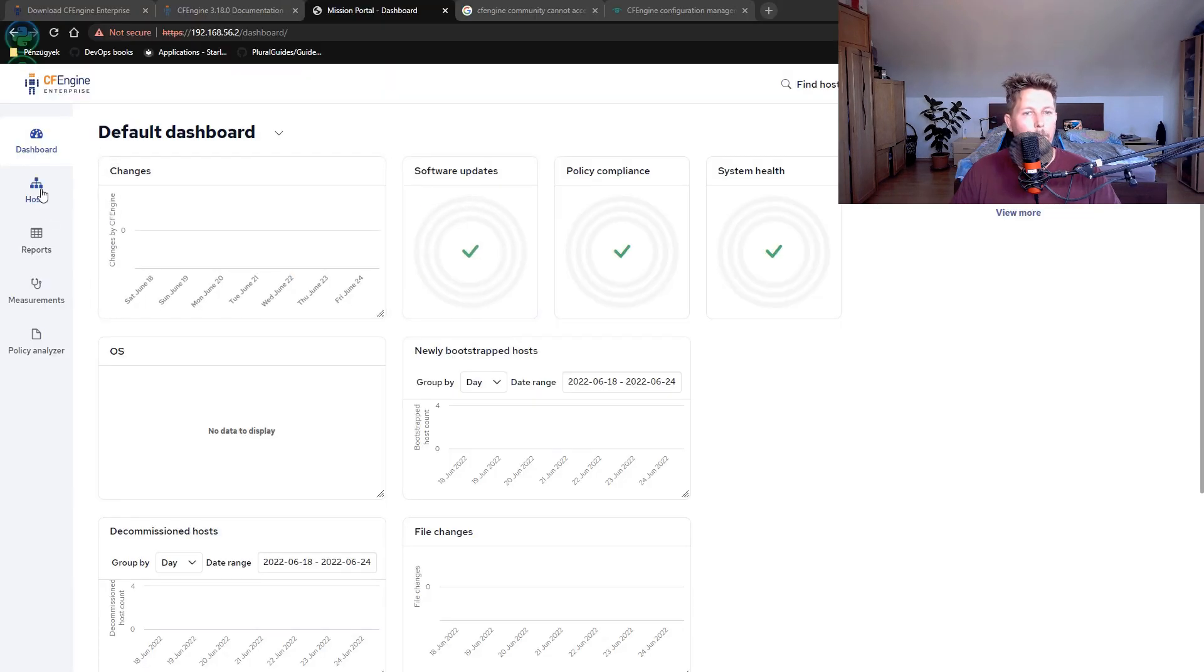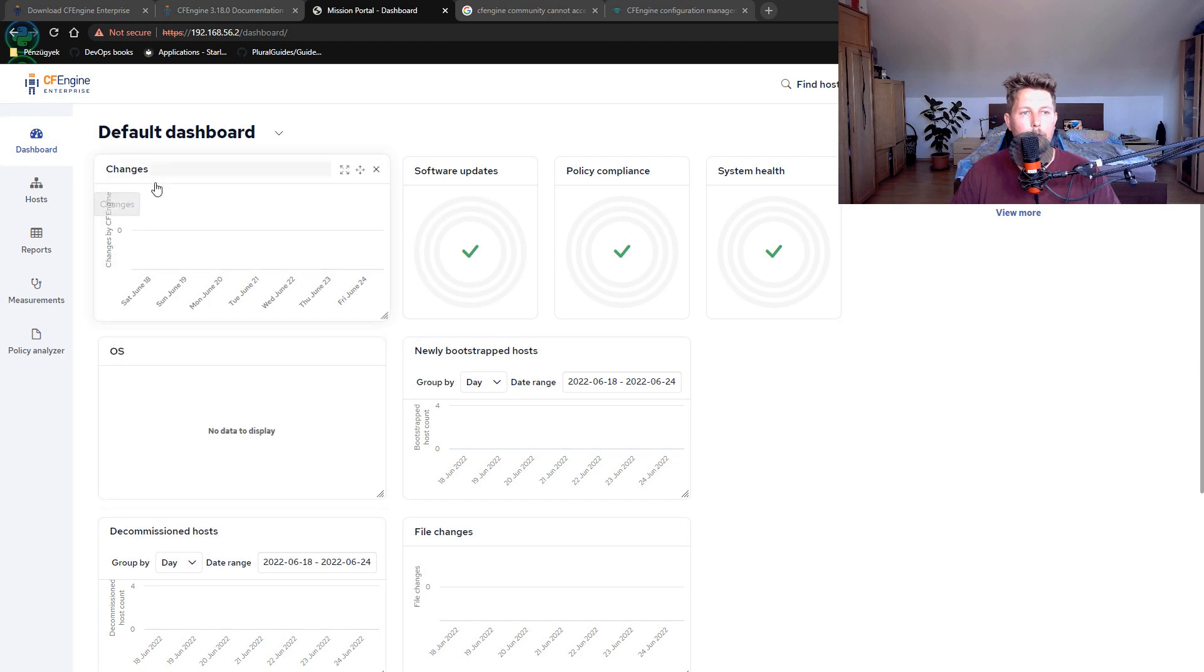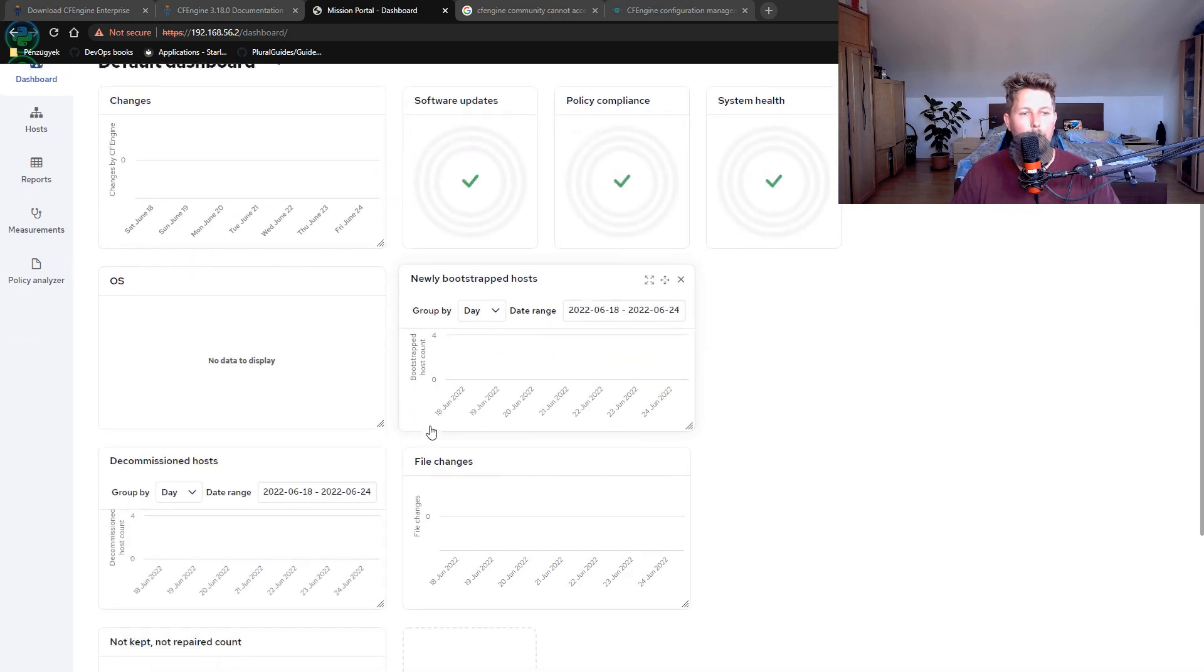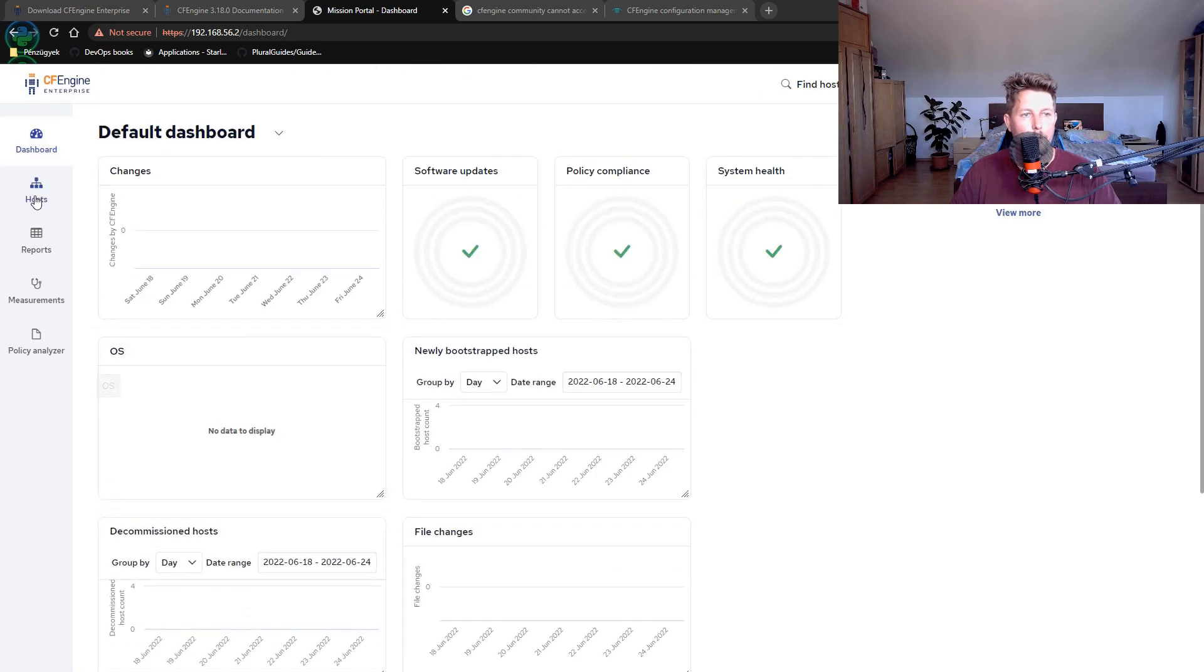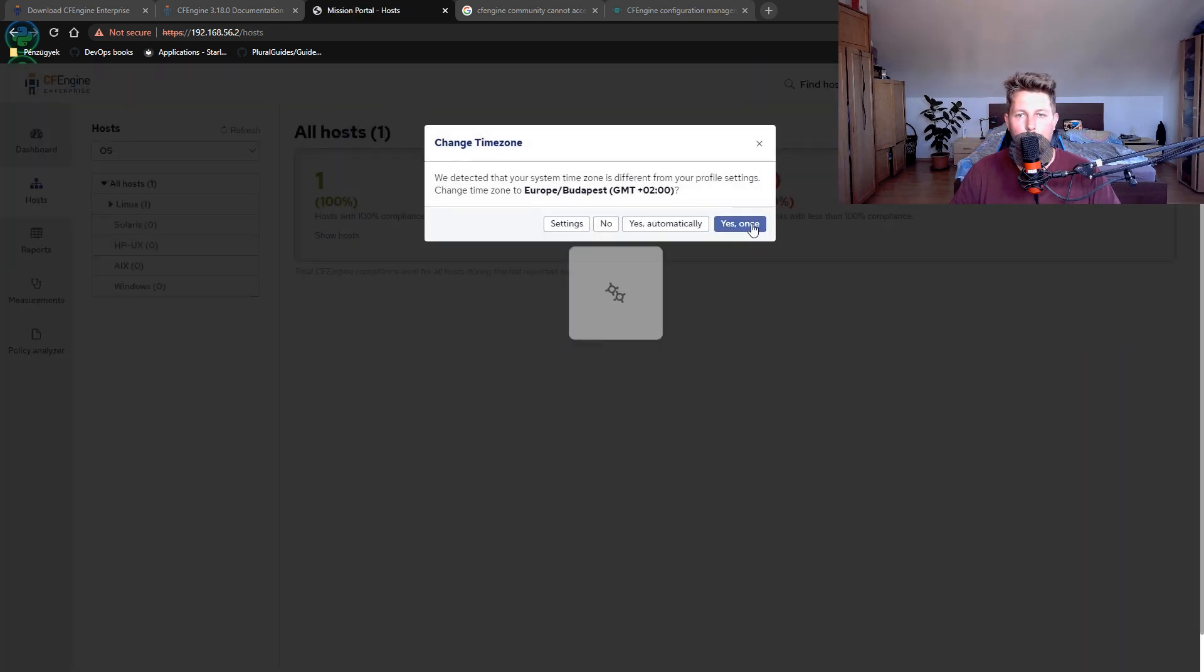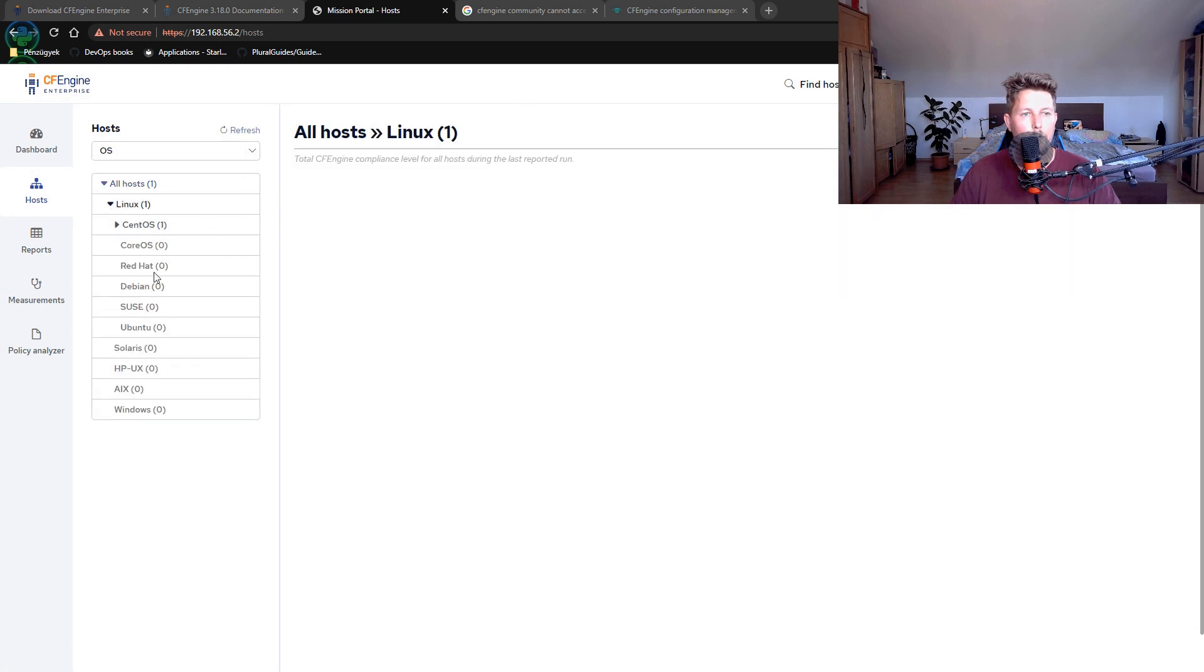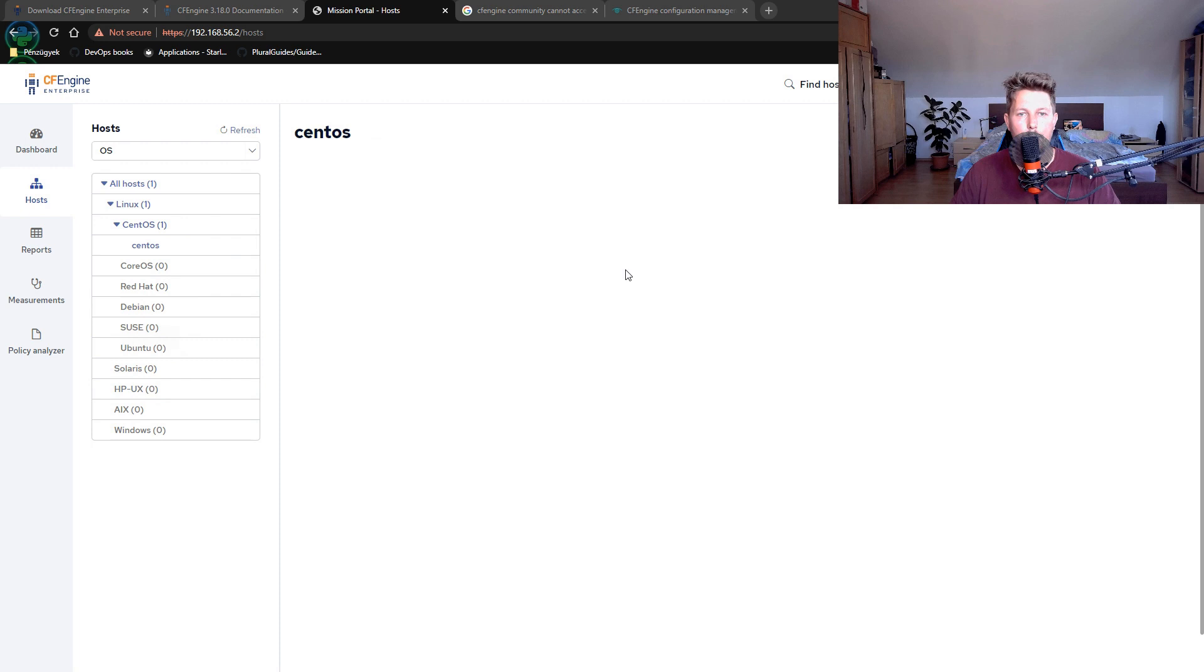We can see a default dashboard which shows the changes, software updates, system health, and so on. Under the hosts, we should see our CentOS machine added.